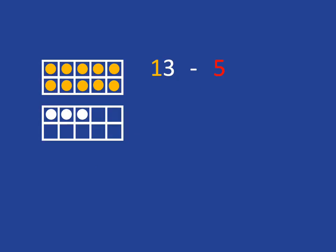If we want to do a calculation like 13 subtract 5, then we could just count back 5: 12, 11, 10, 9, 8.